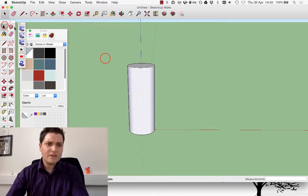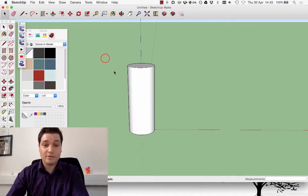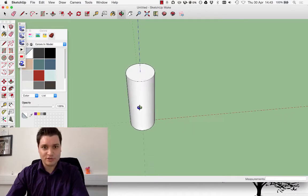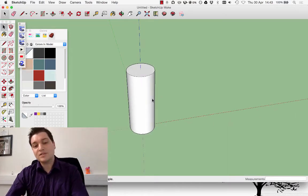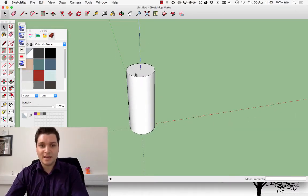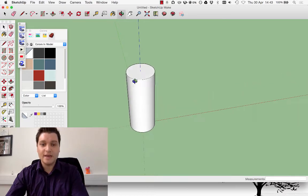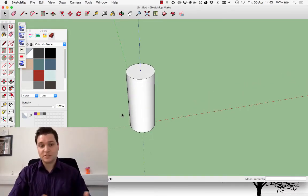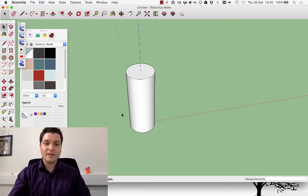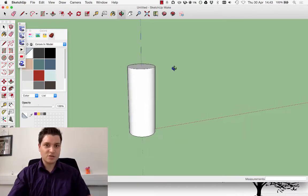First off, I've got to know about the shape I'm trying to define. I've made this easy for myself by making a cylinder which is one meter radius, two meter diameter, and five meters high — so it's quite a big pillar.